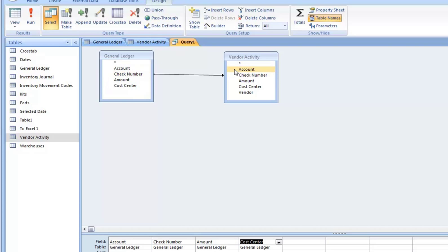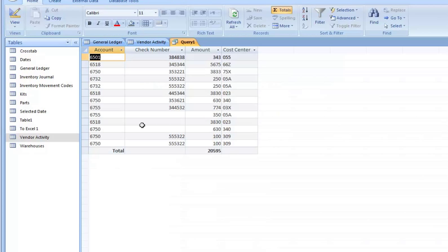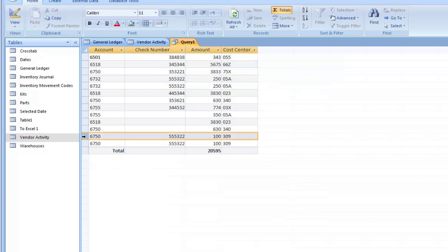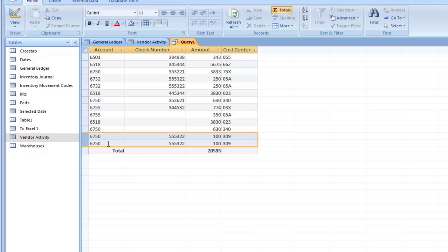But when that happened, your query looked for each instance of this check number and it found two. So for each one here, it found two. One, two, one, two. So you're bringing back four. Here's the two up there. Two down here for a total of four. So basically, you're repeating it. You're basically doubling the cost associated with this check number in this query.